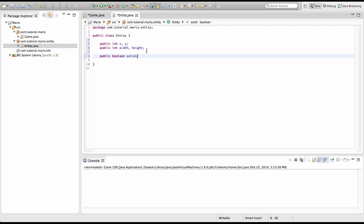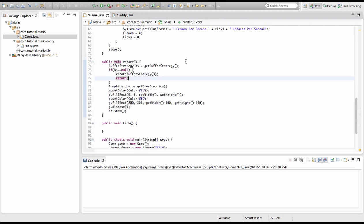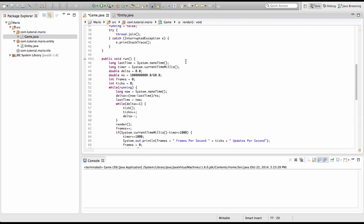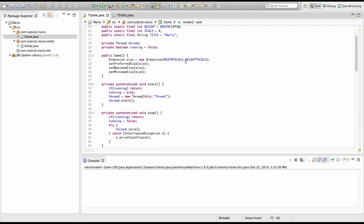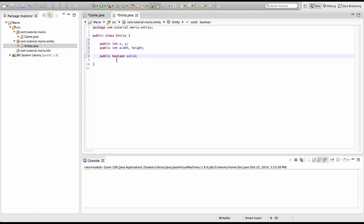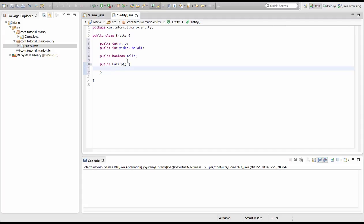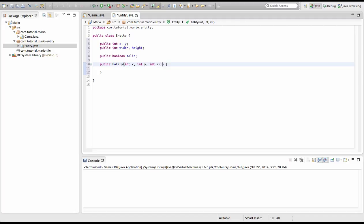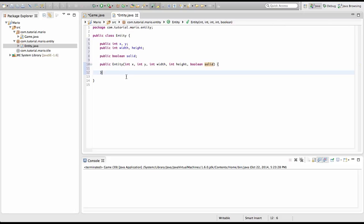Now we're going to create the constructor for our entity class like we did here for our game. So we're going to type public entity. And we're going to actually type some variables in there. So we're going to type int x, int y, int width, int height and boolean solid.